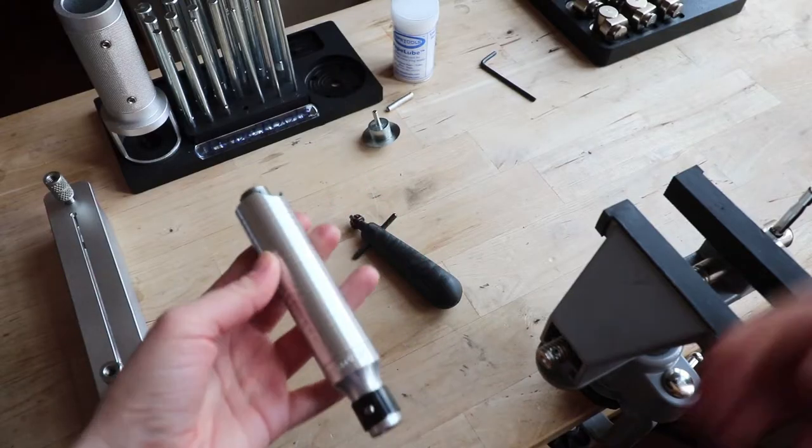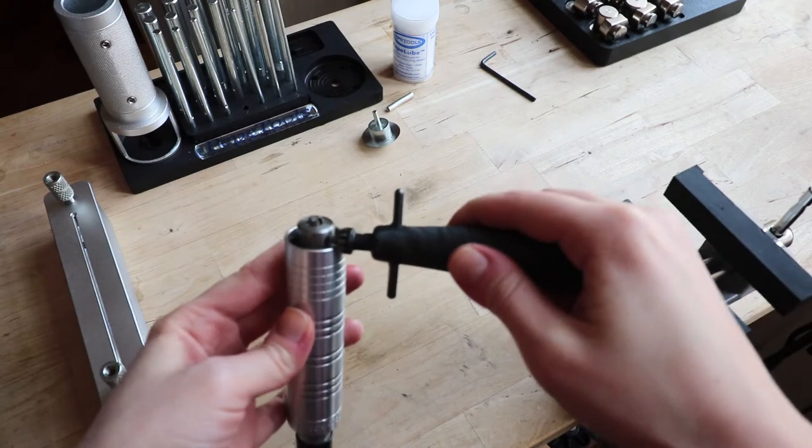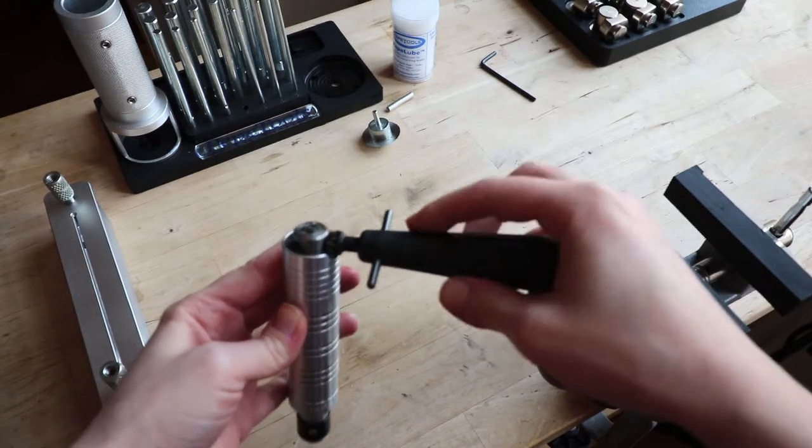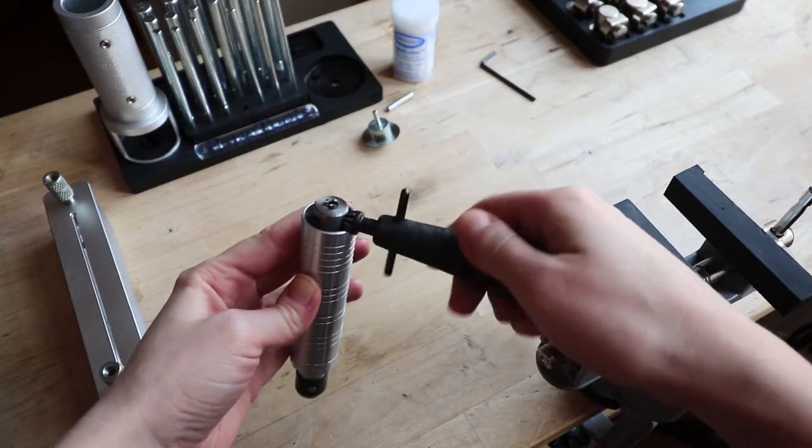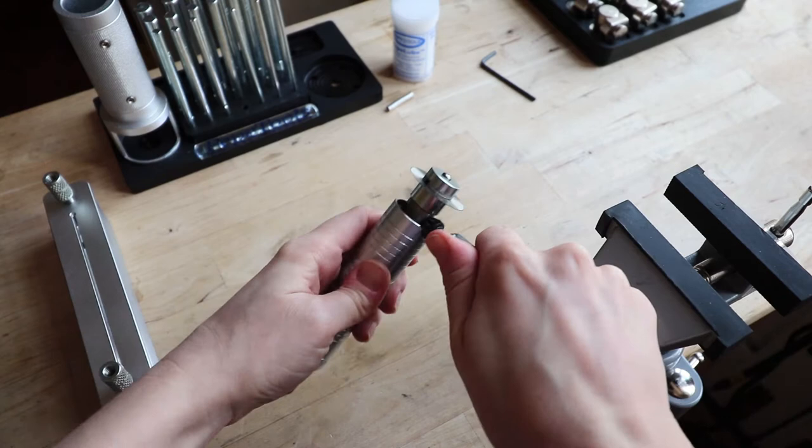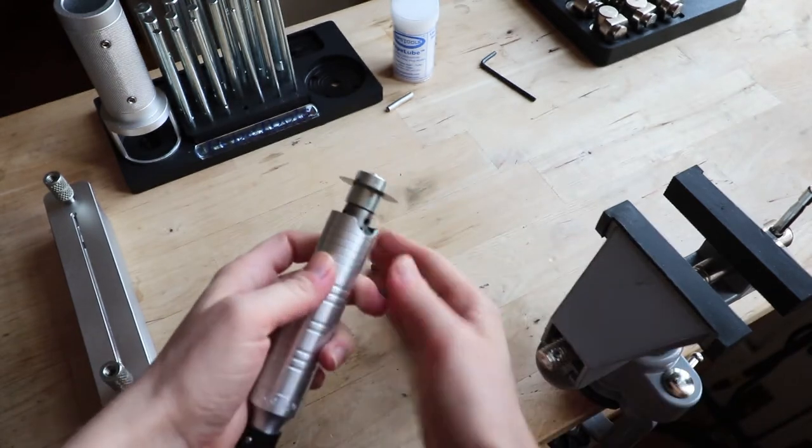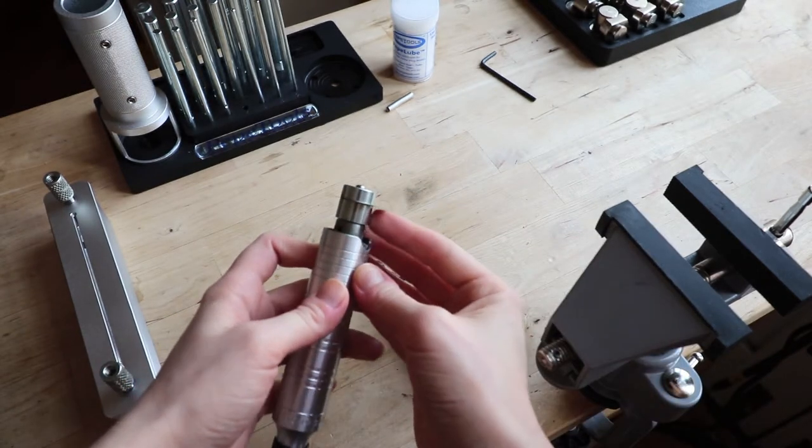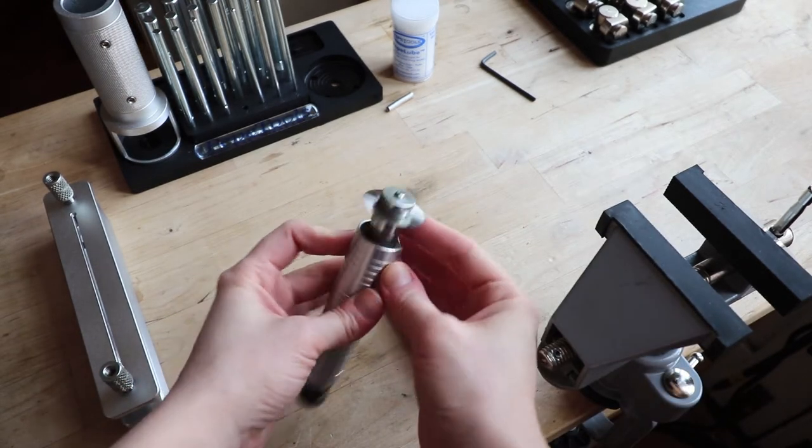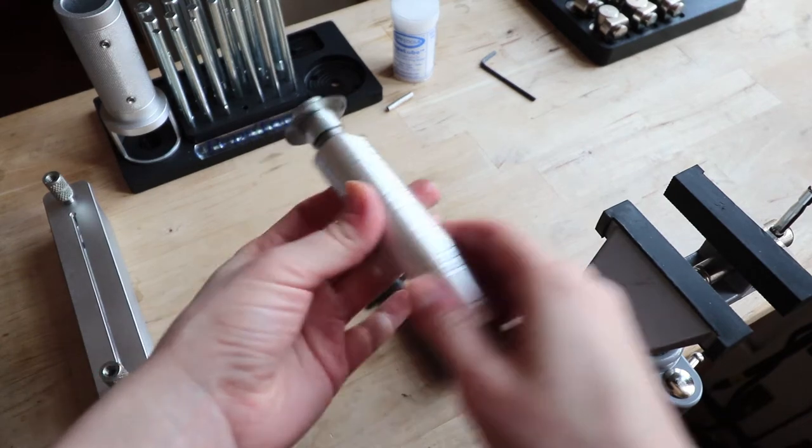This jump ring maker has been designed to work with the Foredom flex shaft and the H30 chuck handpiece. You will mount the blade in the handpiece and tighten it well with the chuck key.